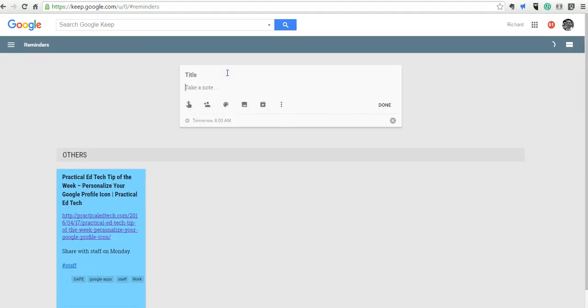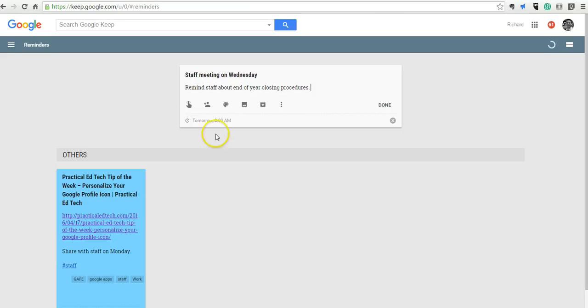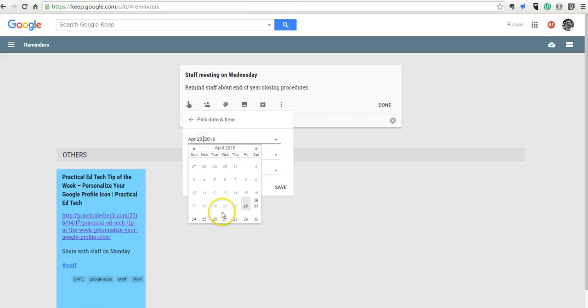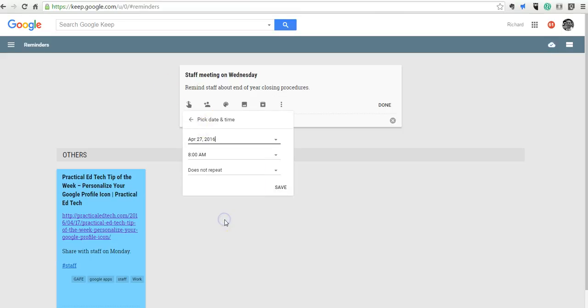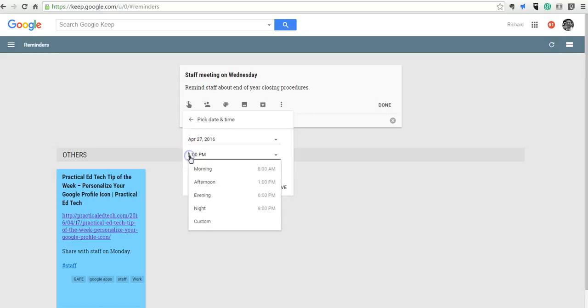So I might do a little reminder. Staff meeting on Wednesday. And we might say things like remind staff about end of year closing procedures. And I'll remind myself about that for next week. And we're going to do that as an afternoon meeting. It's going to be right at 2 o'clock.